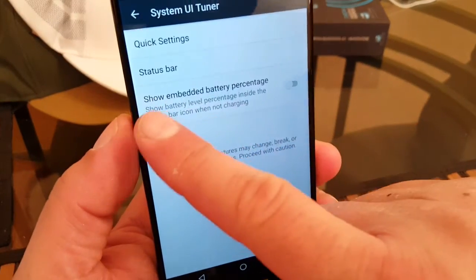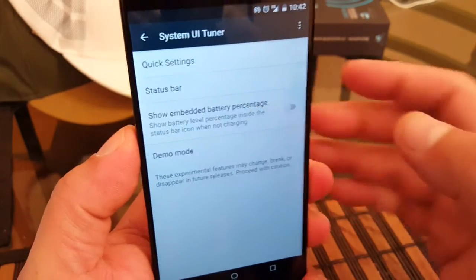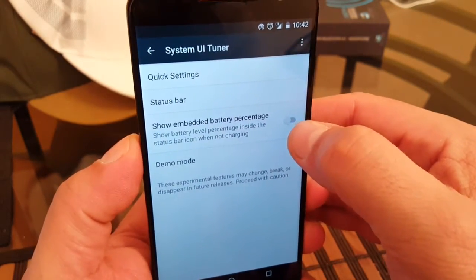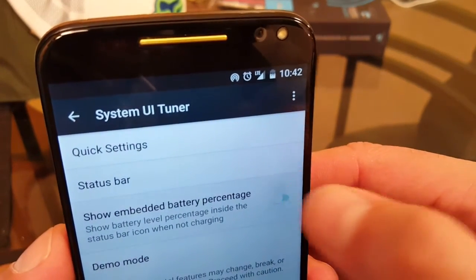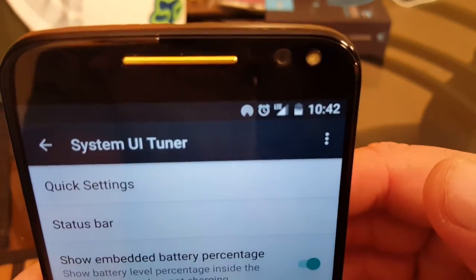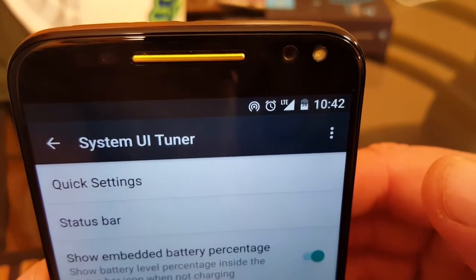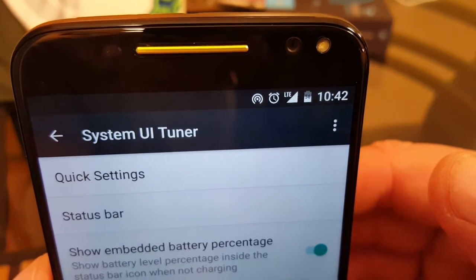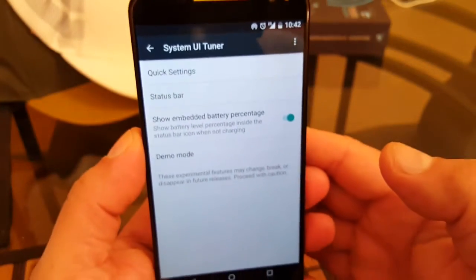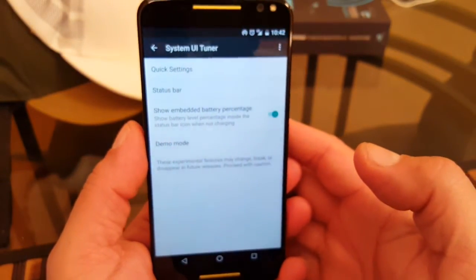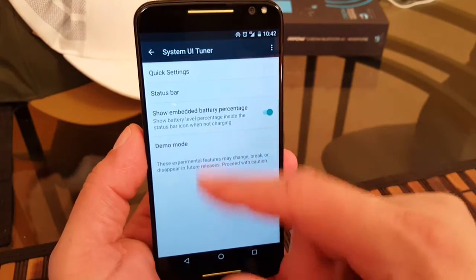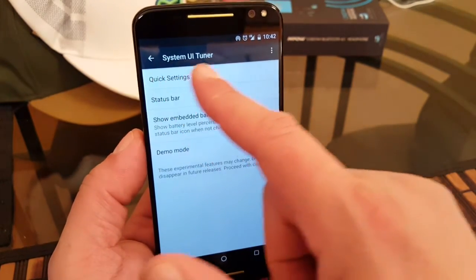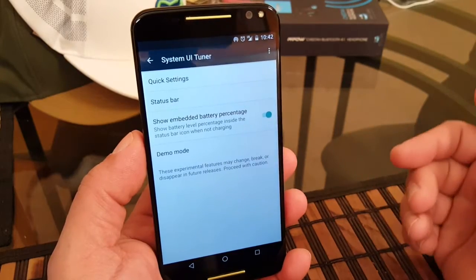So take a look at that: show embedded battery percentage. So if you click right there, take a look at the battery now as I click there. See, it's showing now the percentage, it's really small letters but at least it's showing. So let's see what else we have here after you change that and authorize the System UI Tuner to be installed.